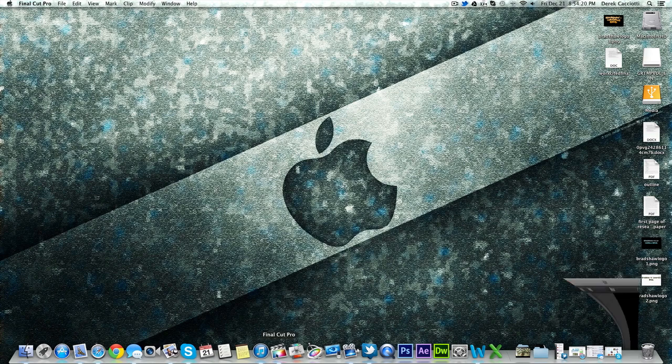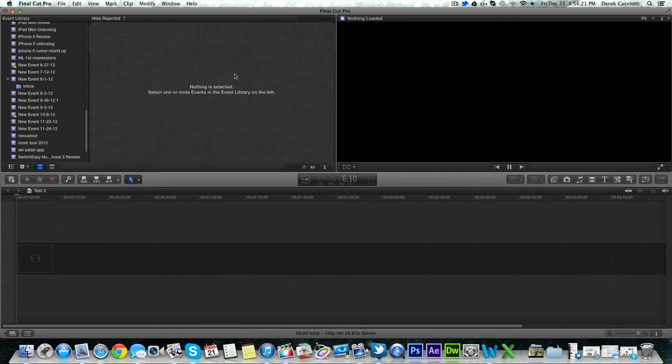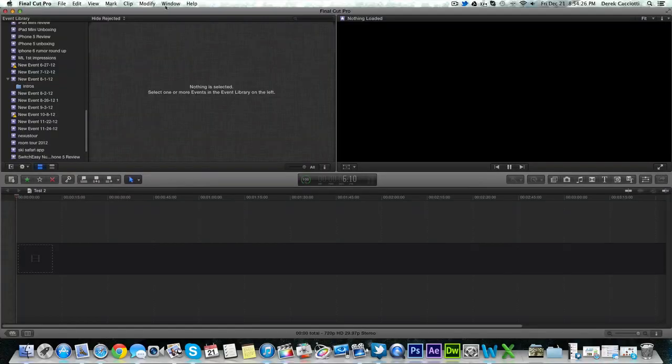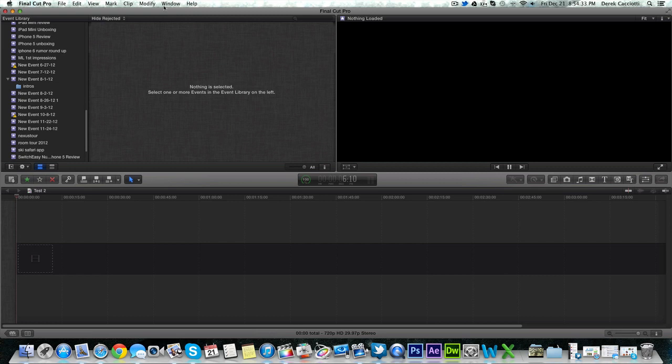So first what you want to do is open up Final Cut Pro and what you notice is that in the top menu bar the share option is now gone. What they've done is basically took a more iOS approach and added the share button inside Final Cut Pro. But I'll walk you guys through that in this tutorial.